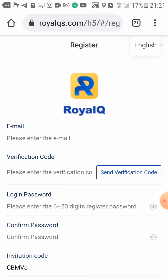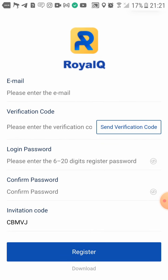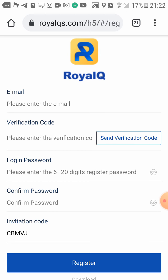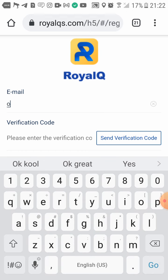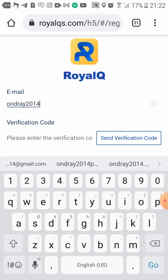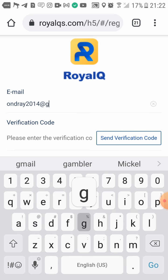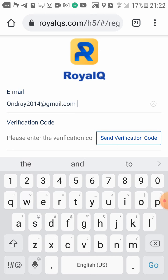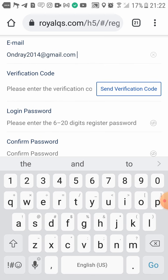Here is what the registration page looks like. You'll see an option to download at the bottom. You come here, put in your email address, and then it says 'Send Verification Code' — so you're going to click on that.